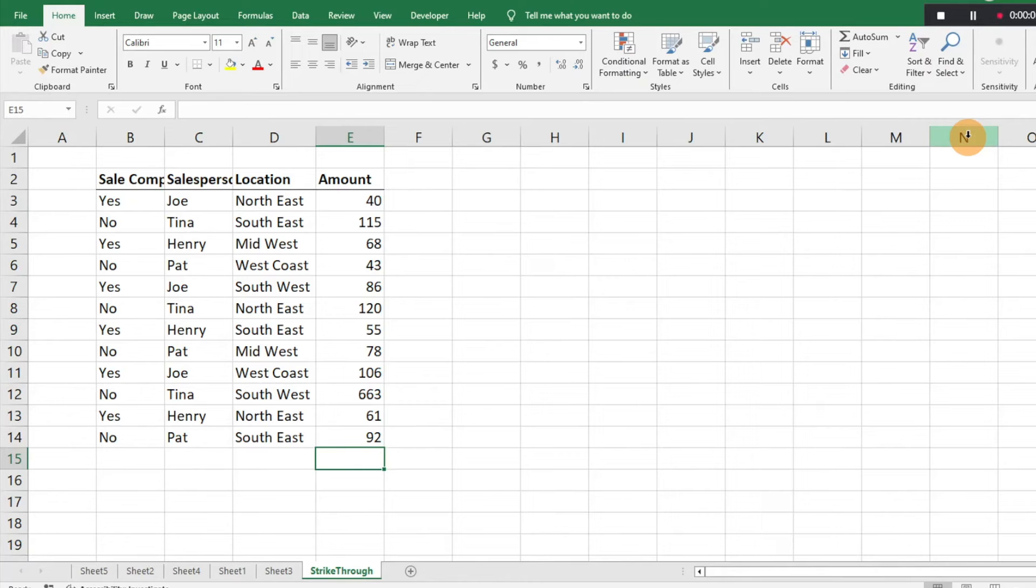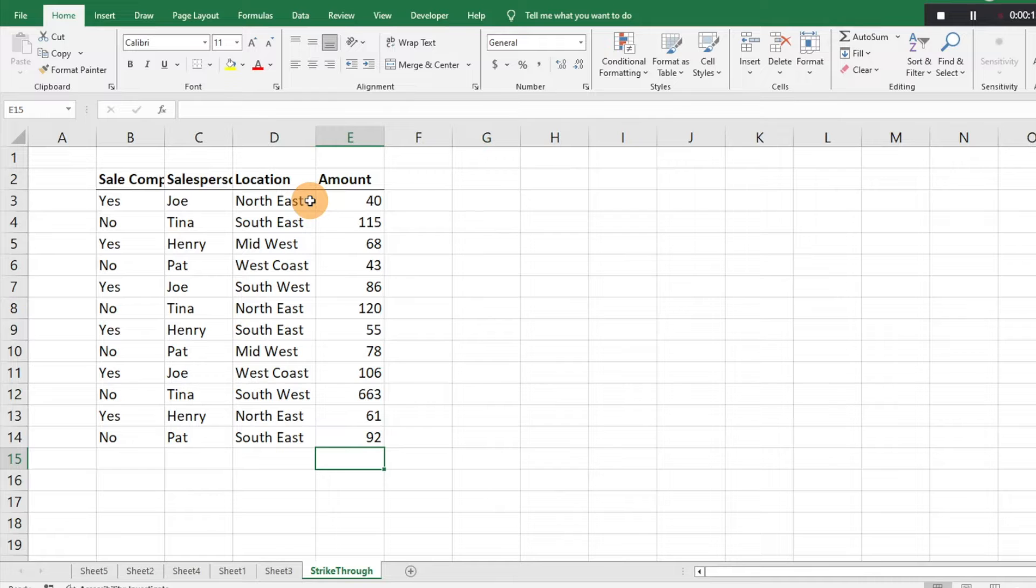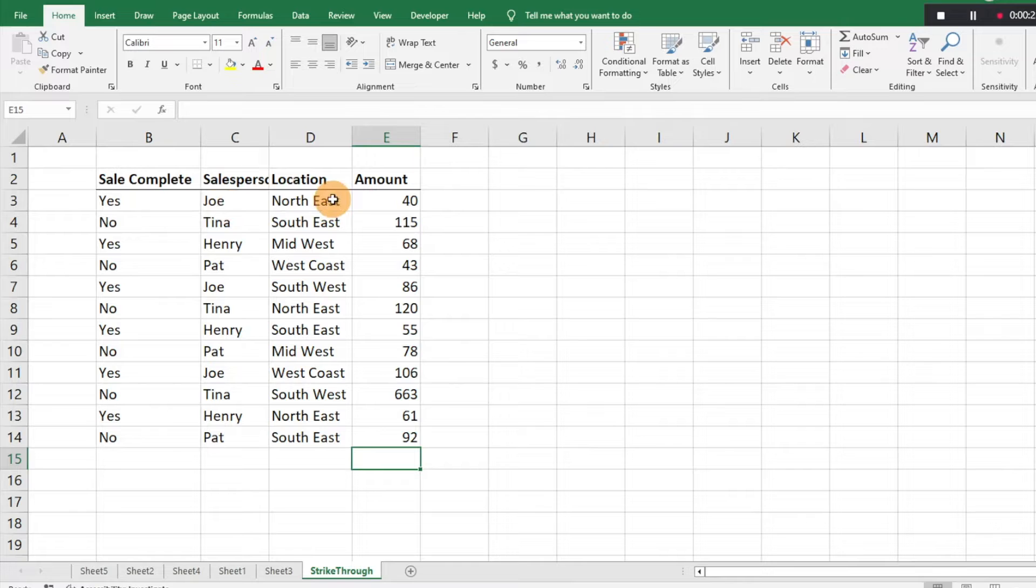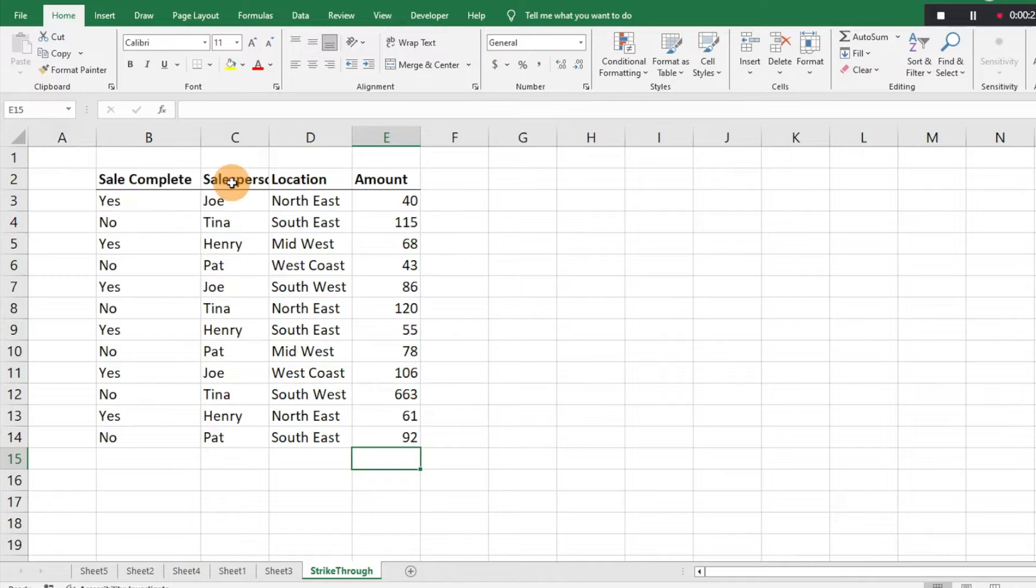Hey everyone, today I want to show you how to do conditional formatting in Excel and have the conditional formatting be a strikethrough in text. We have some data here and we want some of these rows to show a strikethrough based on what's in the sale being complete or not.